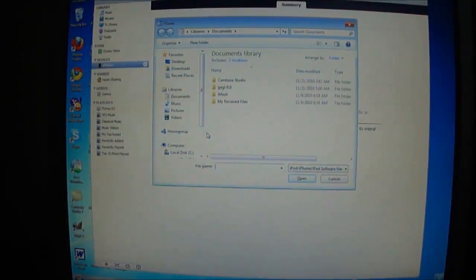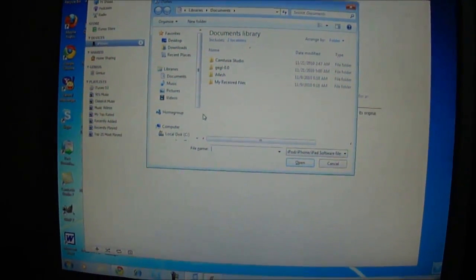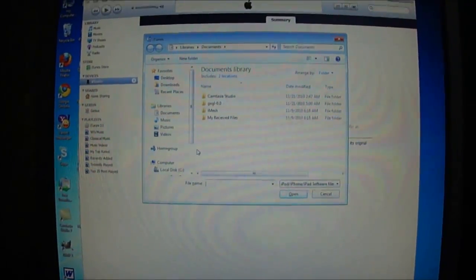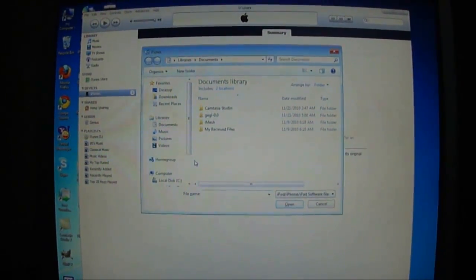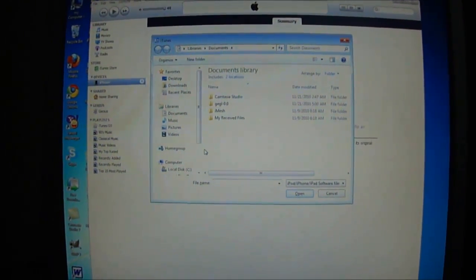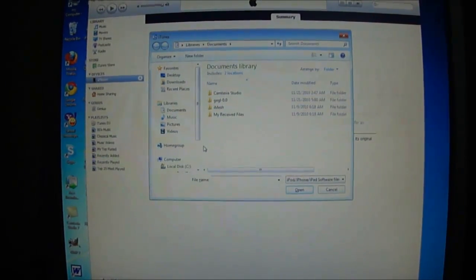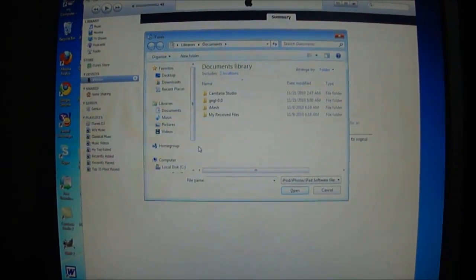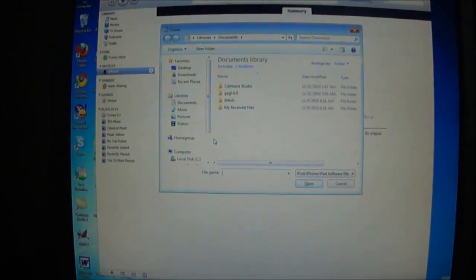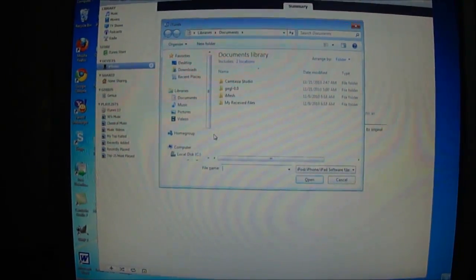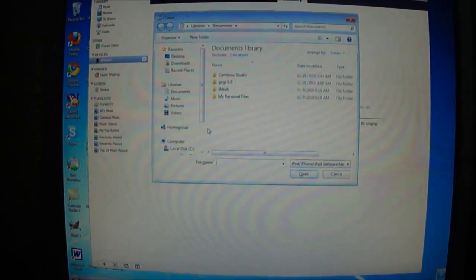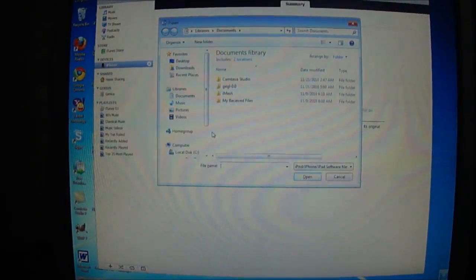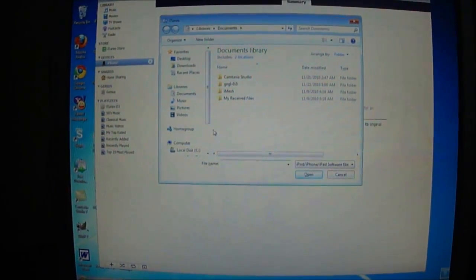After the restore is complete you will be running custom firmware. Now you have to jailbreak it using redsn0w. Open redsn0w and point to the original firmware. This time you have to use the original firmware, not the custom firmware. I will put the link in the description for the original firmware as well as redsn0w.